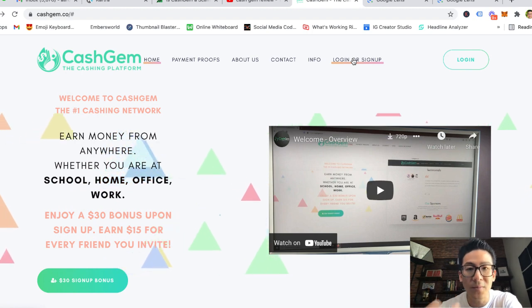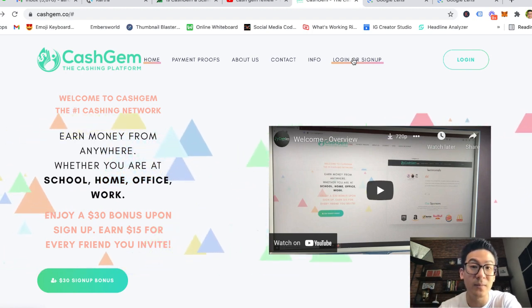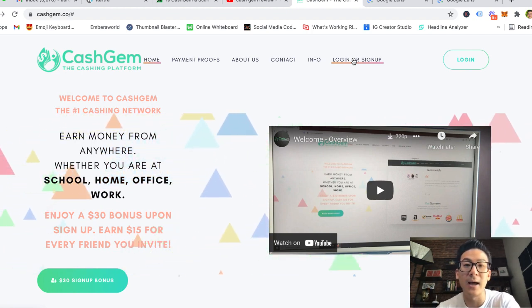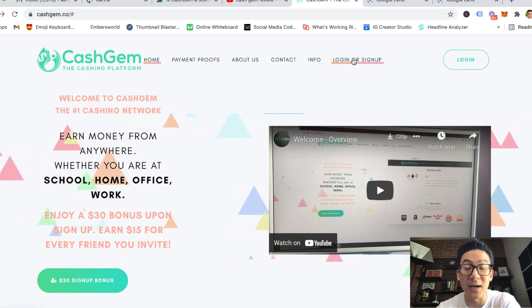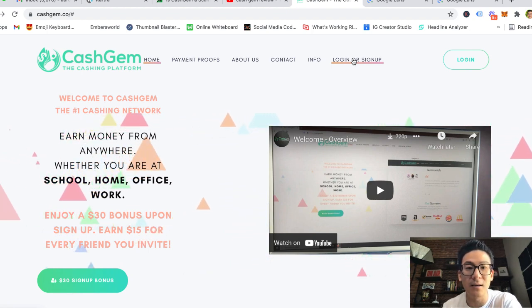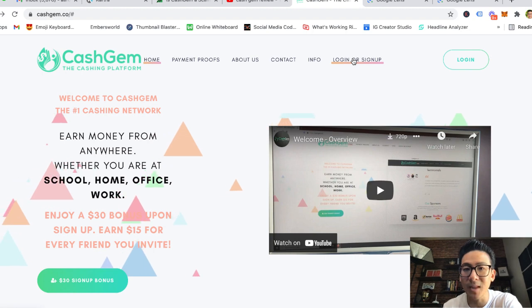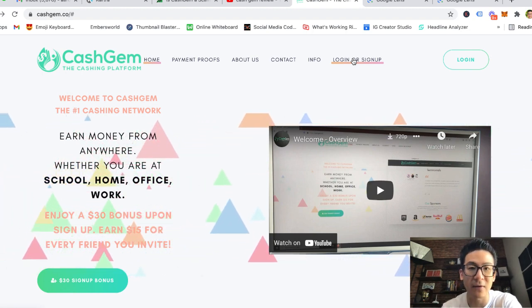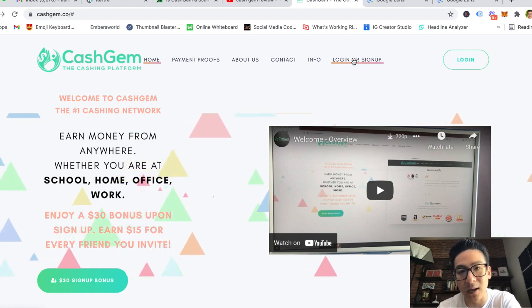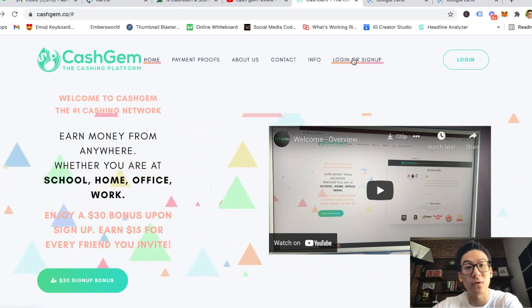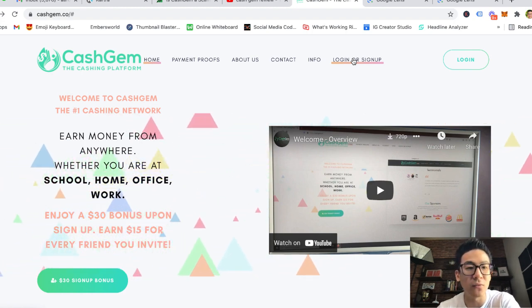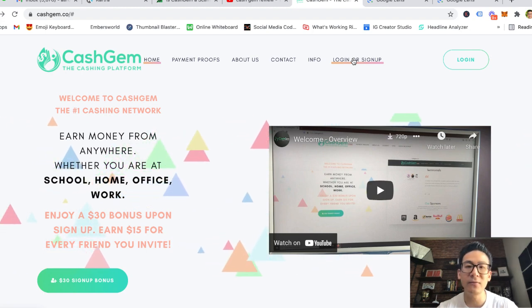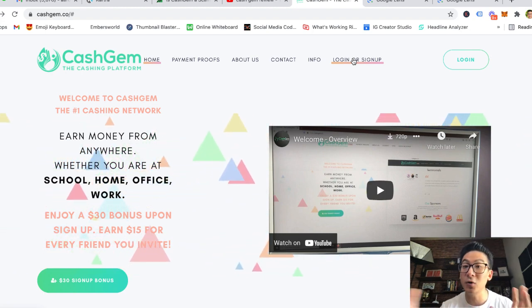Stay away from Cash Gem. They are just an info harvesting business structure that is not going to give you any of this money that they talk about. So be very careful. Now if you are watching this video right now, you are probably interested in making some money online, otherwise you wouldn't be doing research on Cash Gem. Now I've been online for a long time, 12 plus years, and I've seen the good, the bad, the ugly.